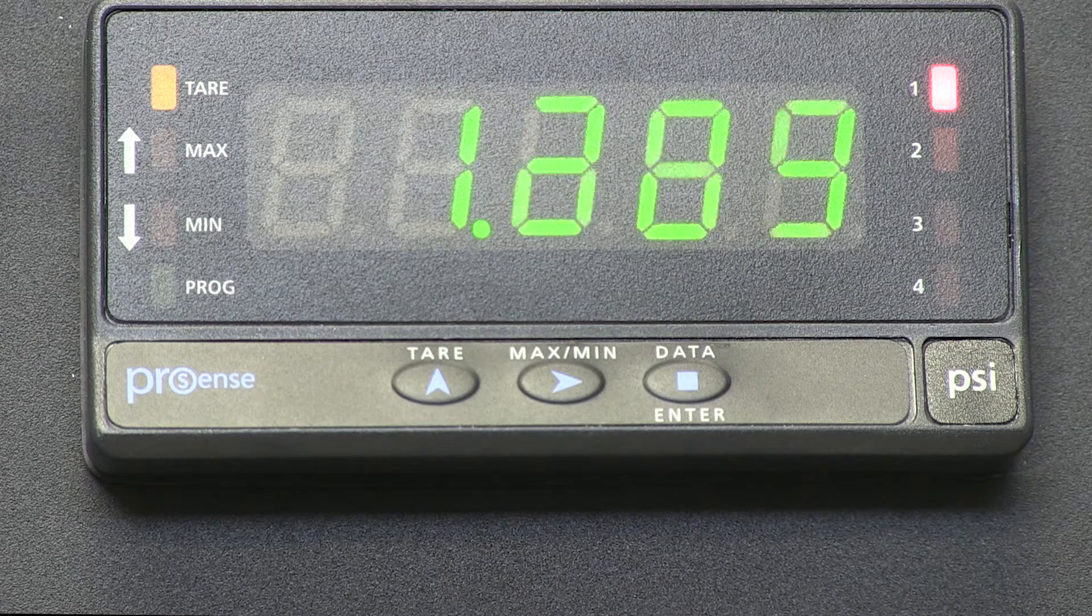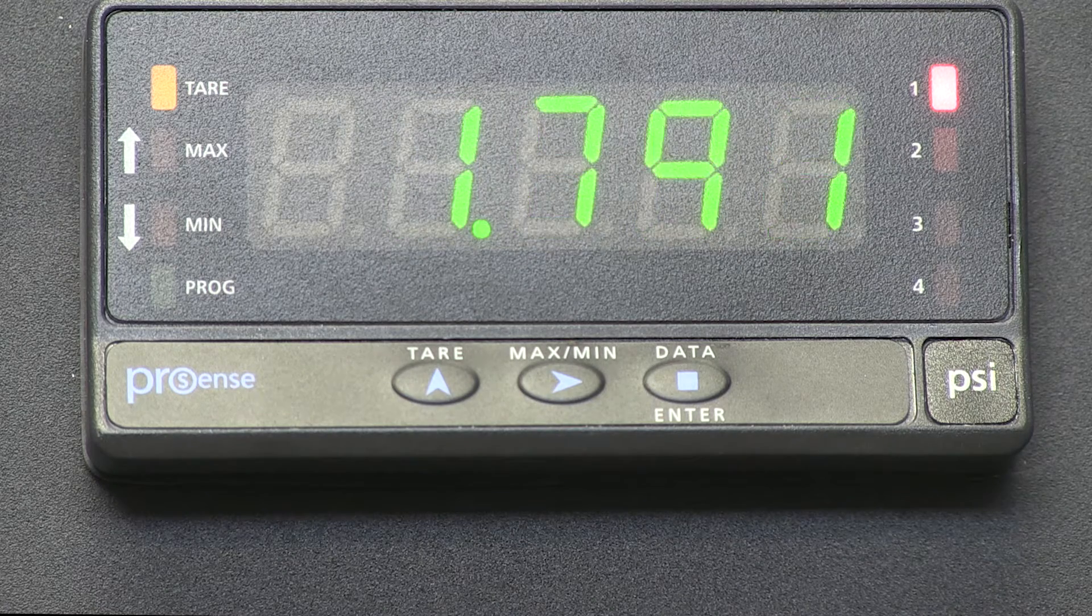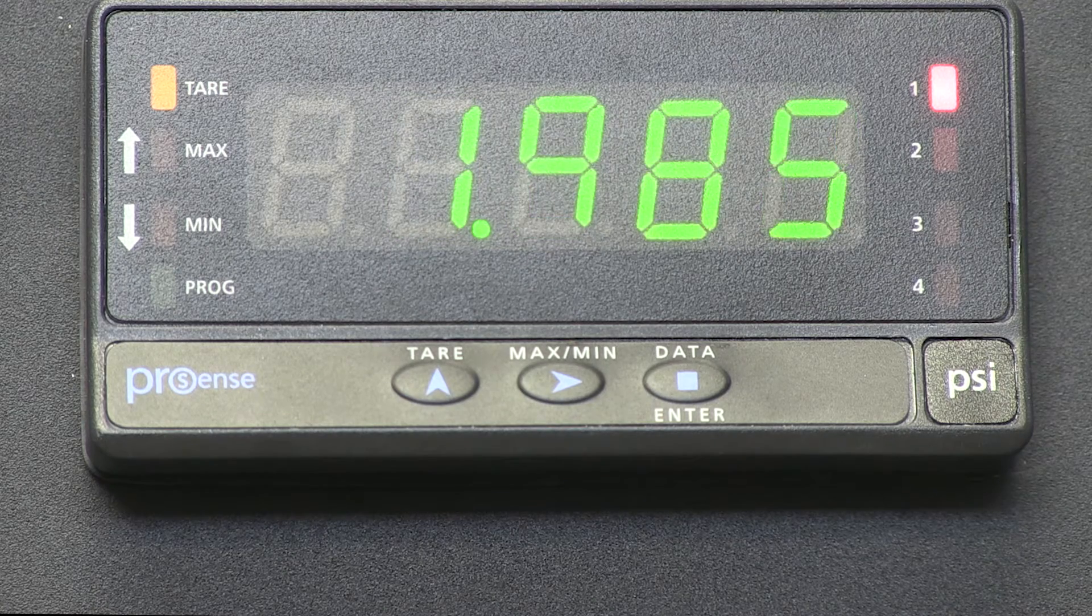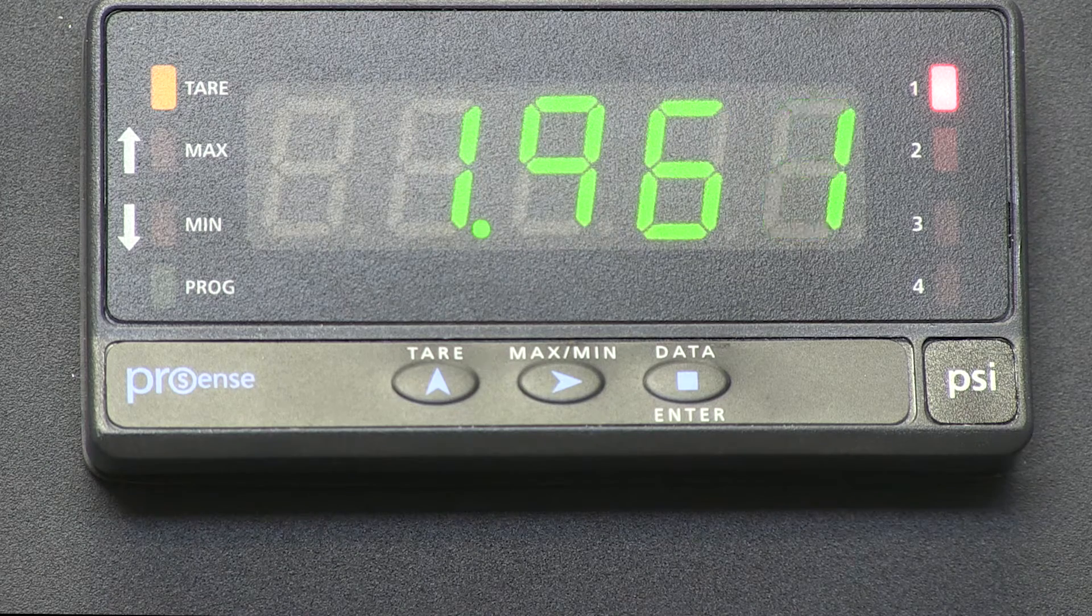So the TARE 1 function is subtracting the previous number we had on our display that we stored in memory.